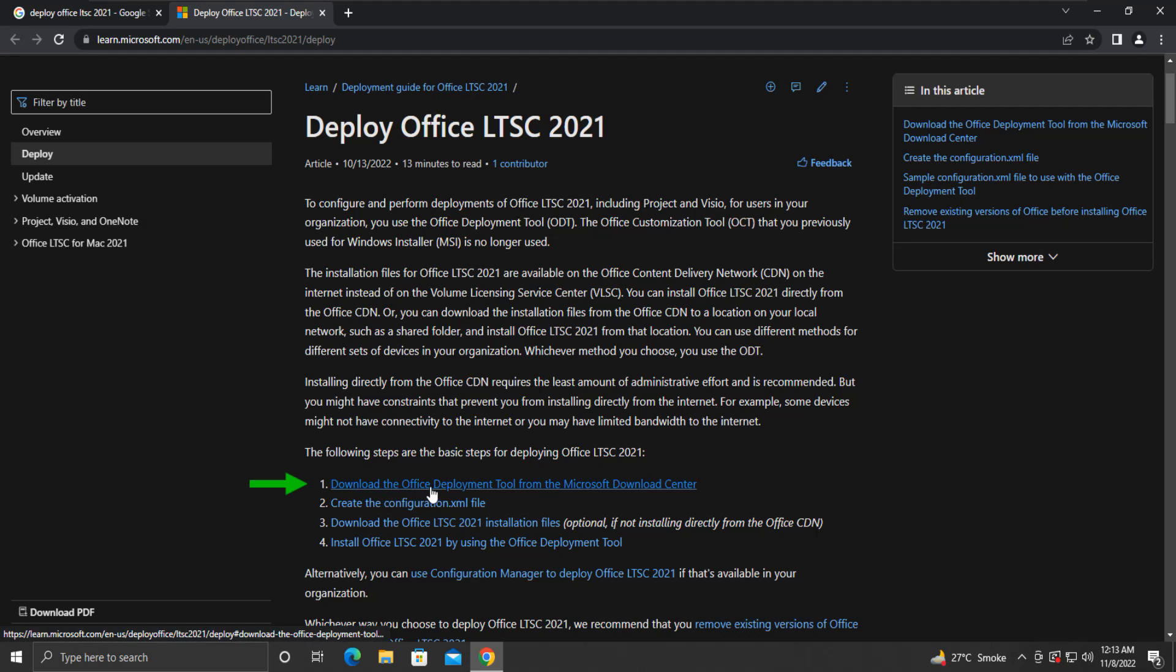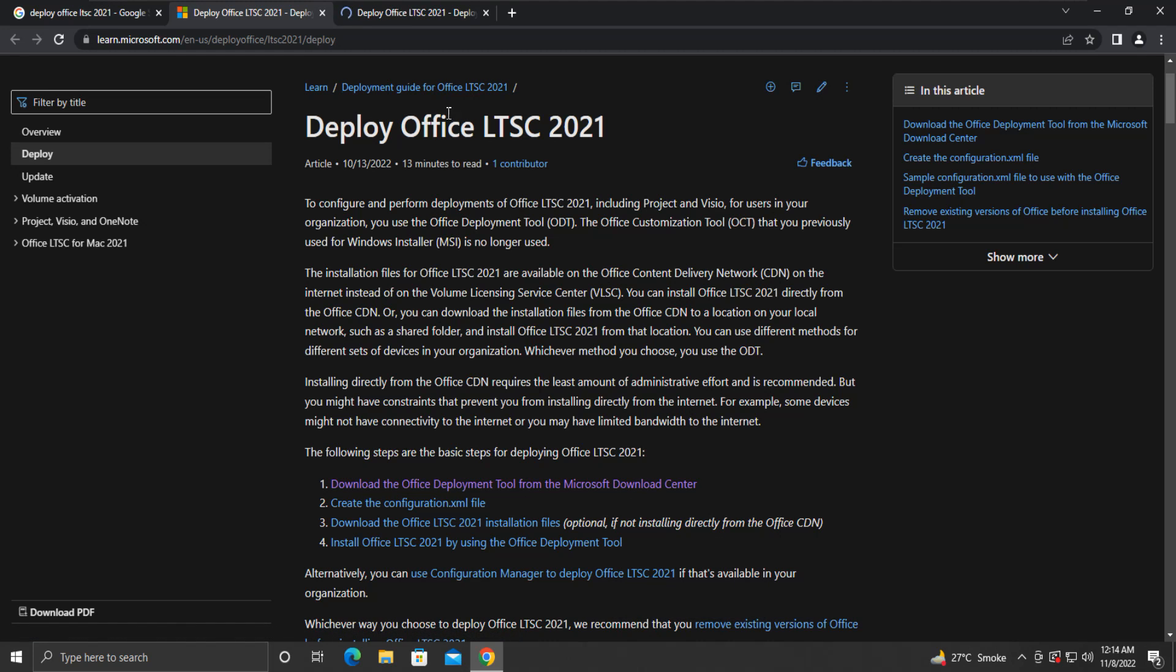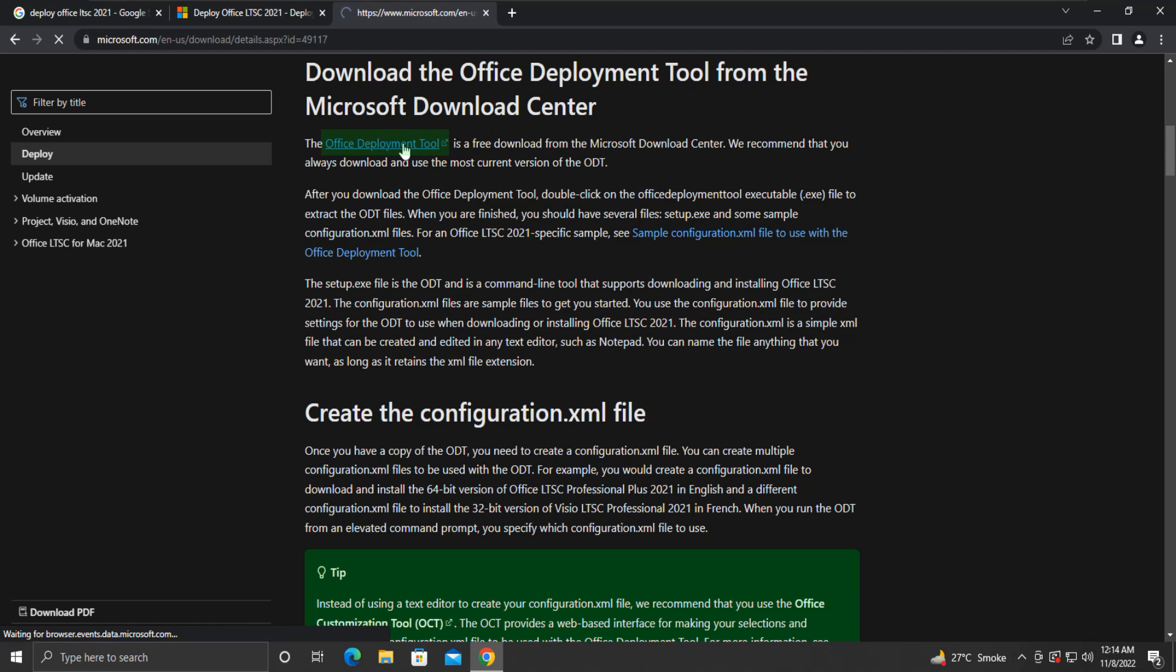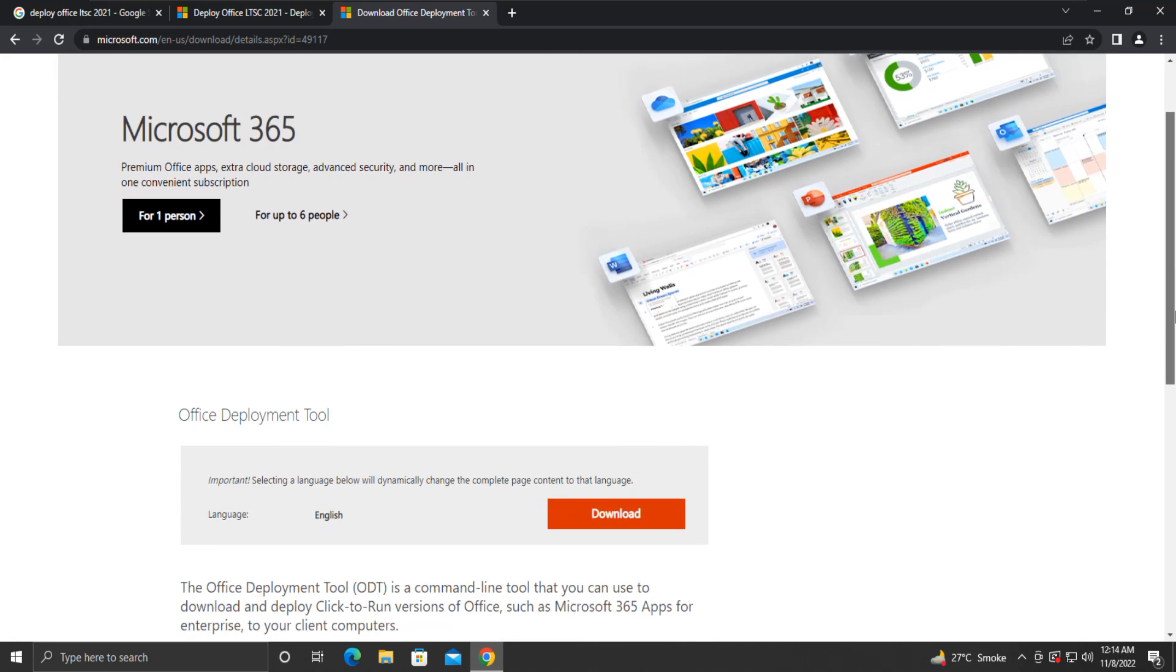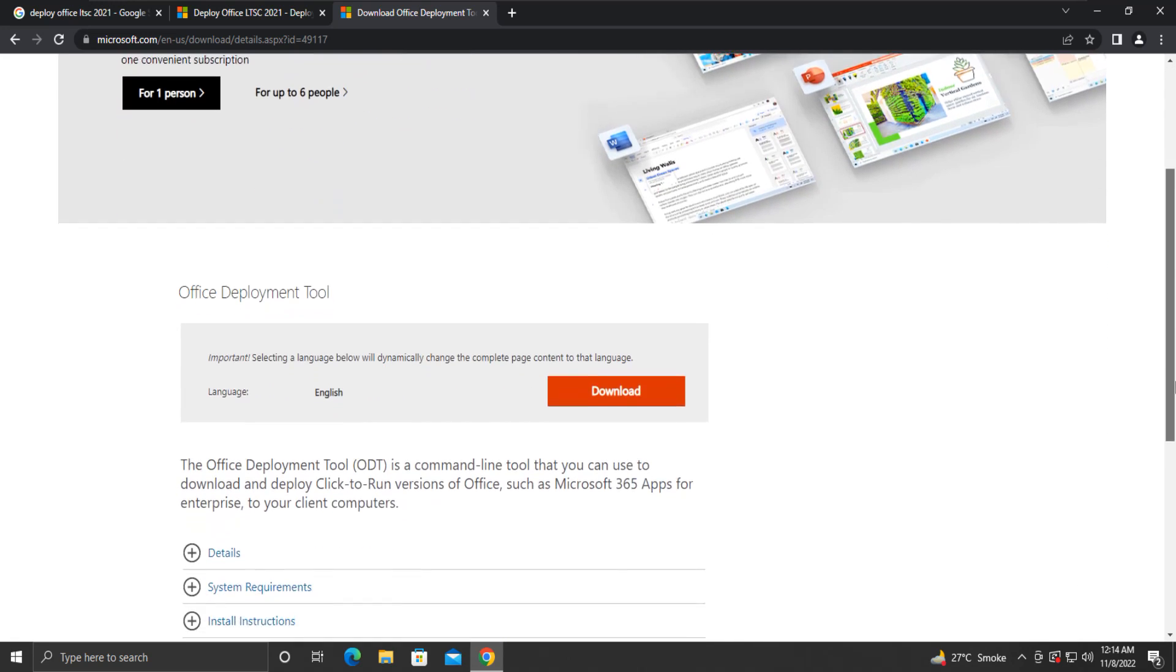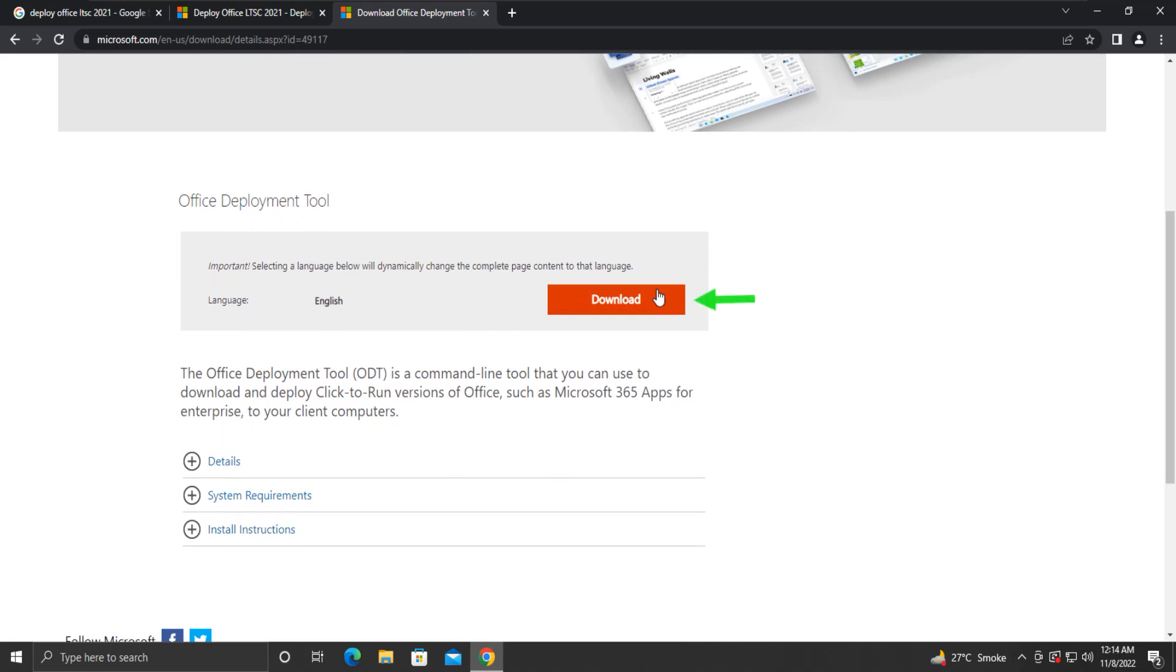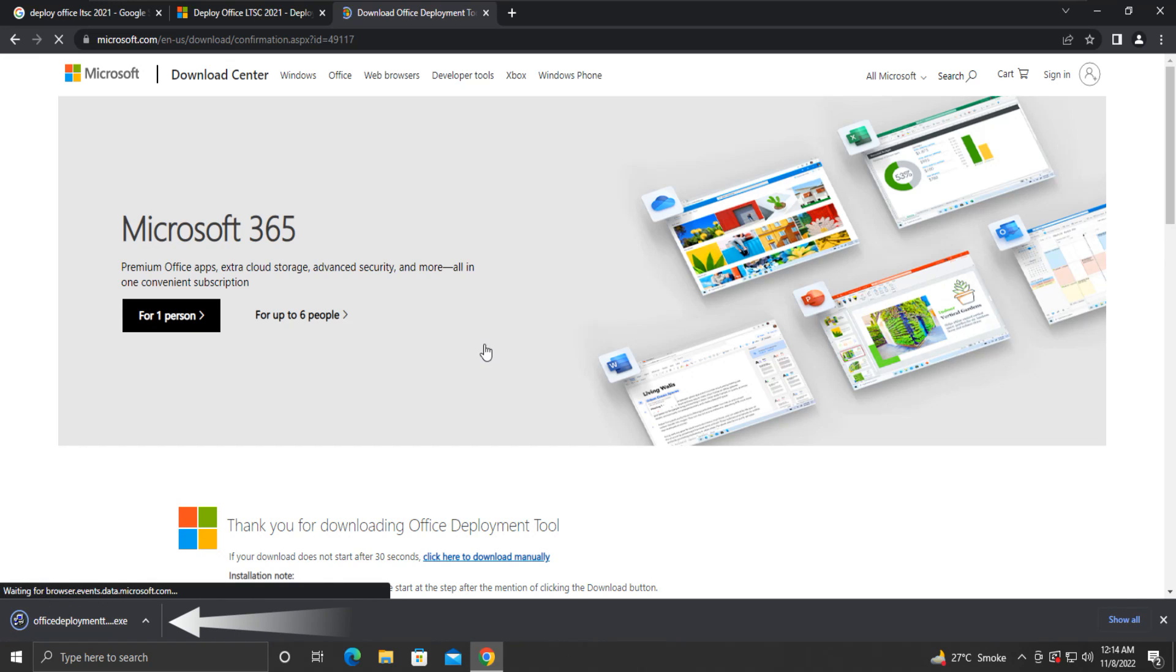Step 1 specifies downloading Office Deployment Tool. Click on it. Here, click this link saying Office Deployment Tool. A new page will open. Scroll down and click on the Download button. The Office Deployment Tool will be downloaded. Our step number 1 is complete.